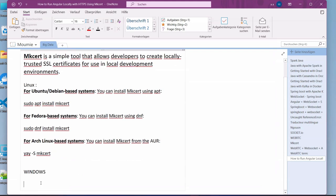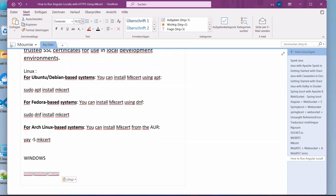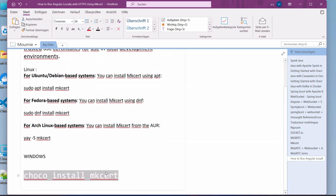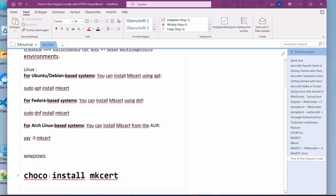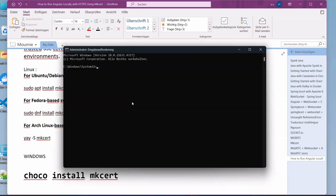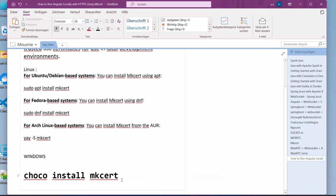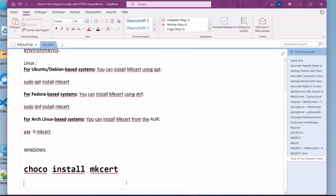We are going to make use of Chocolatey, so we will make use of this command here. Choco install mkcert. Because I already have this one installed in my system I will not have to do this, but you will have to run this one and accept whatever will come.